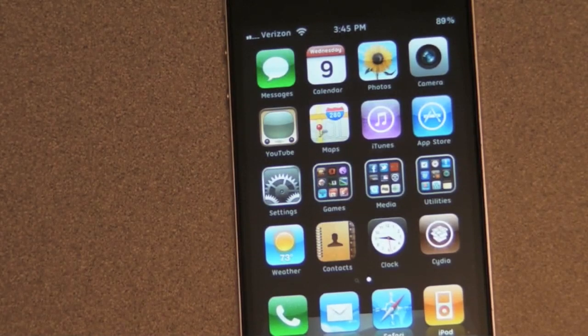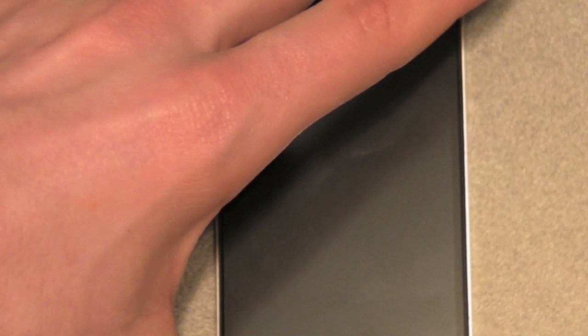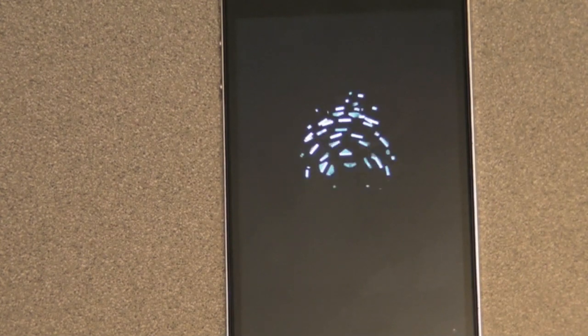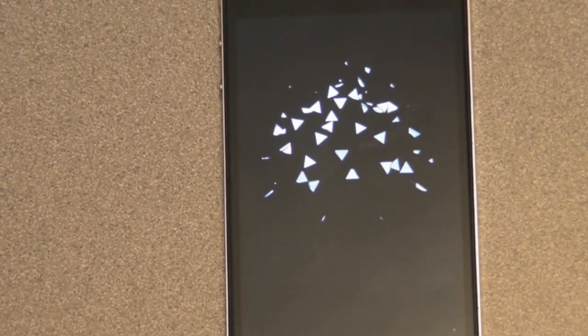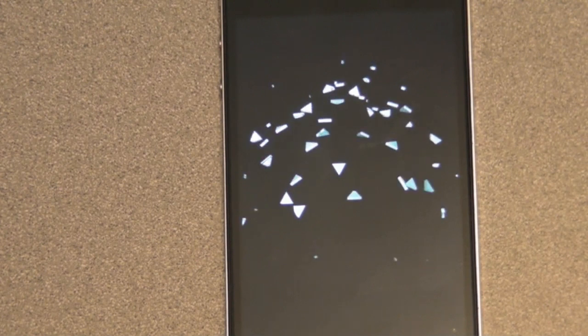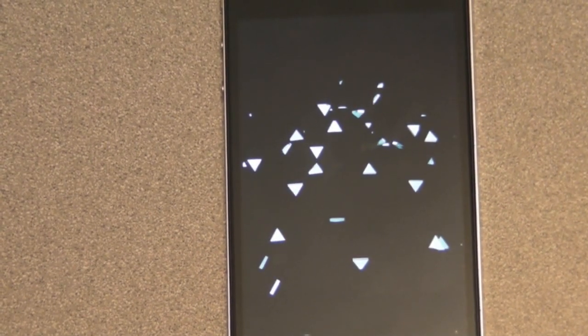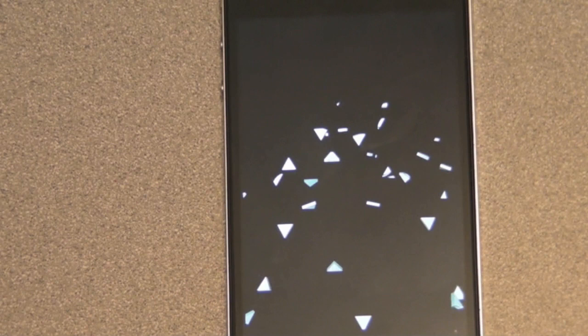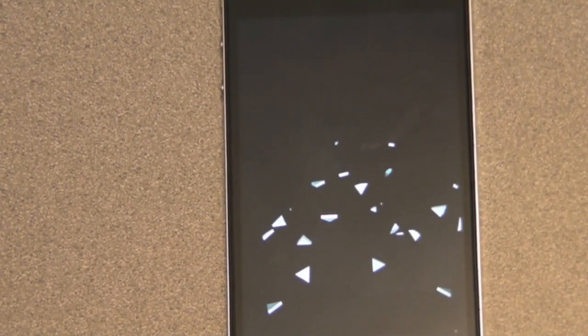Now you can reboot your device. Turn the device back on to check out your new boot logo. As you can see, it's a little slow at first, but I'm sure within further updates they will make it faster.